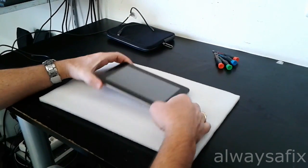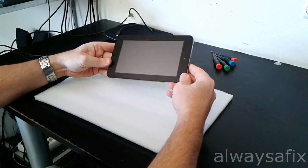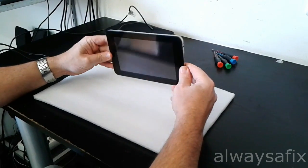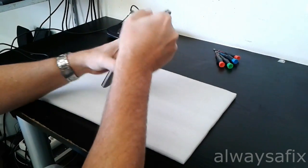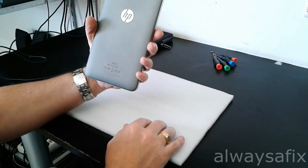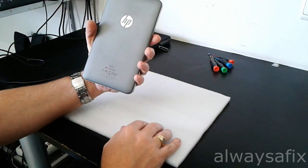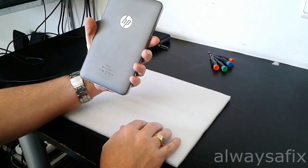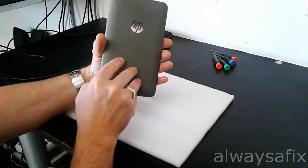Hi, today we're going to be looking at this tablet, a 7-inch tablet, the HP Slate 7.